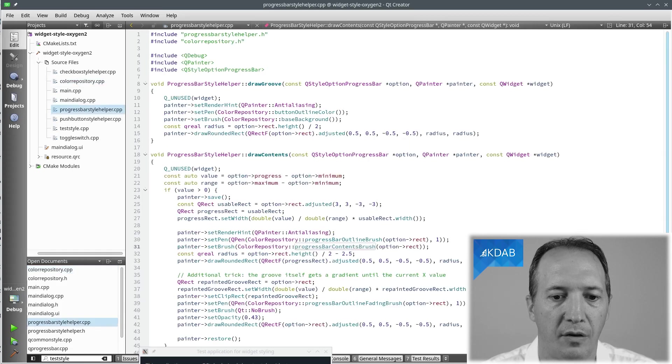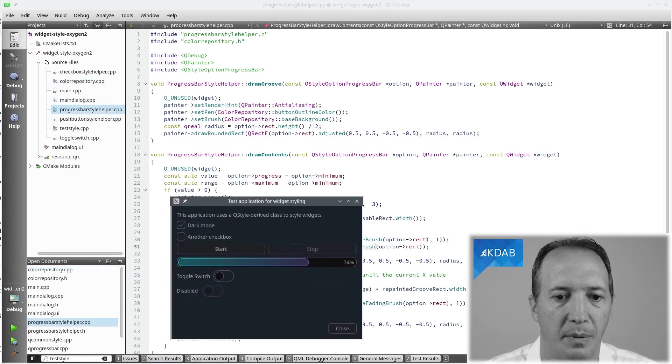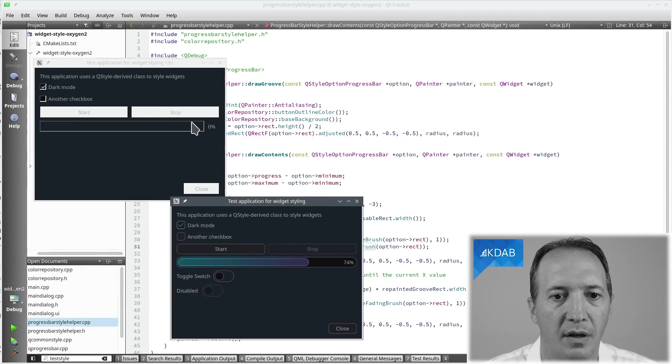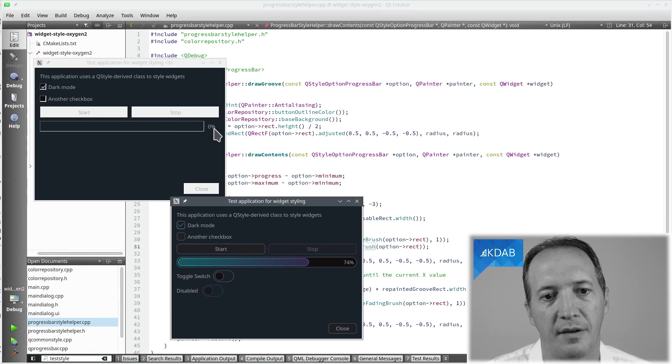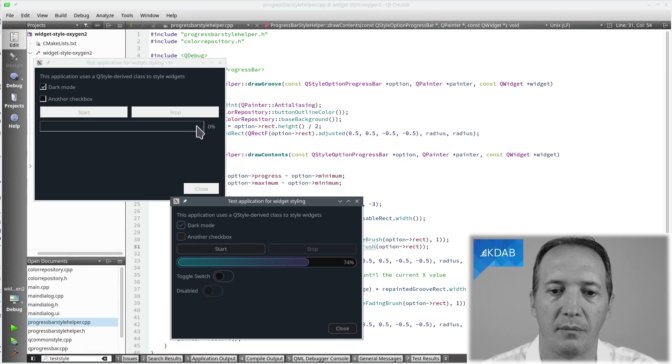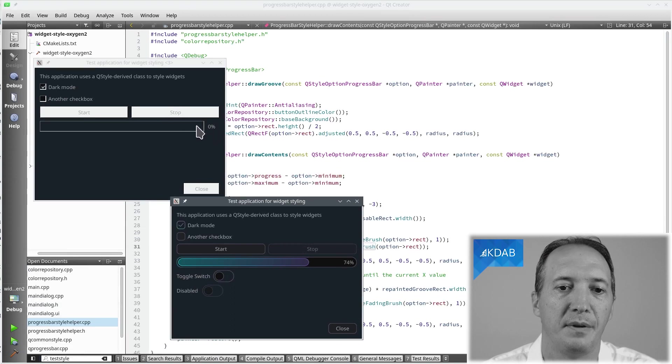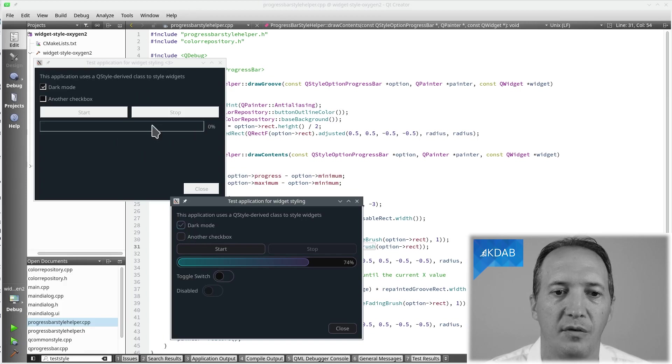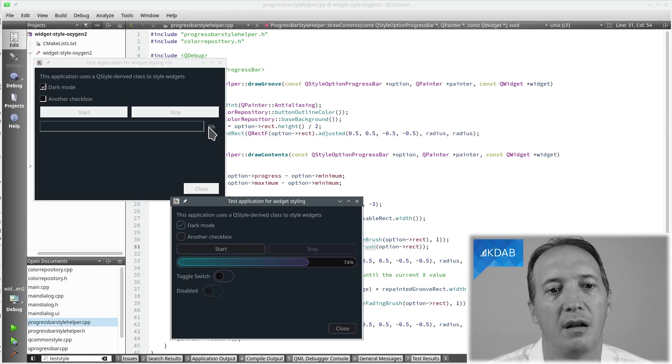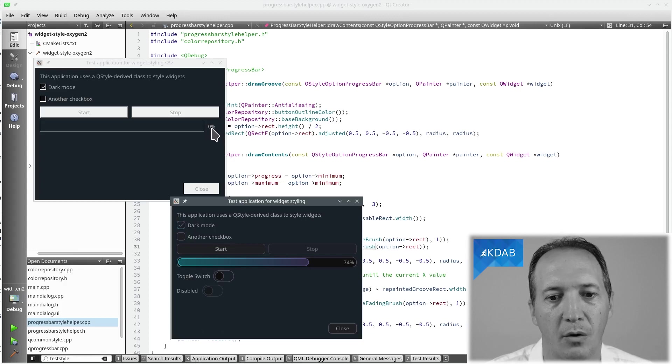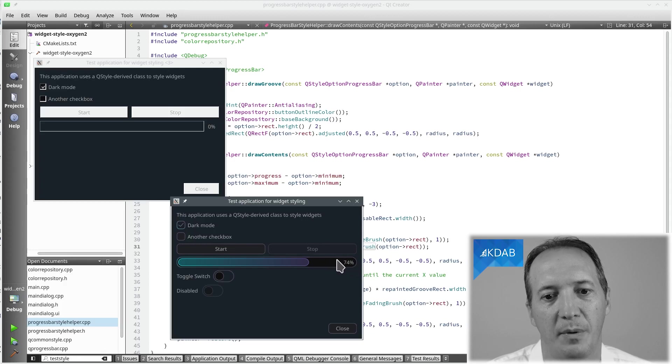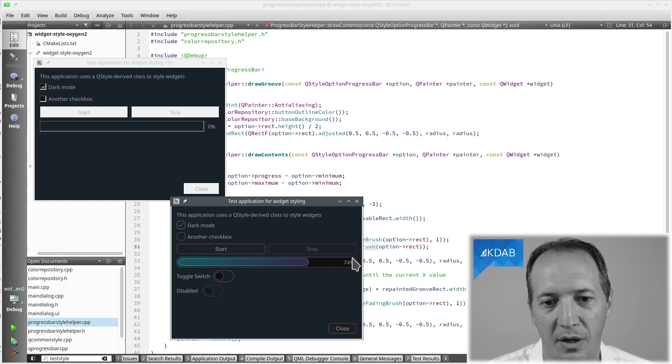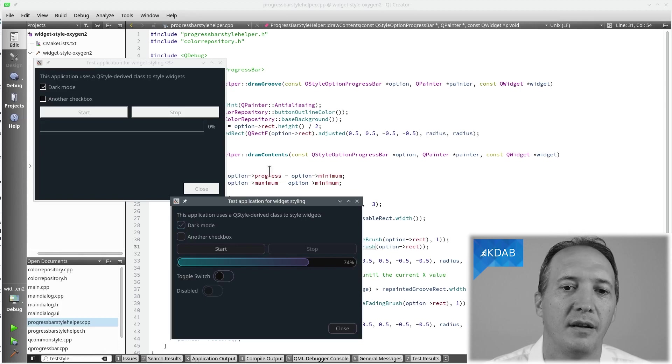The other thing you might notice is that by default the groove would stop here and the text would be outside the groove. That's the way the default implementation is in QCommonStyle. Or actually in this case I'm using the Windows style, the basic old Windows style. Most of the implementation of it being in QCommonStyle. We don't want that. We want the text inside of the groove. So basically we want to define the area for the groove to be the whole widget.